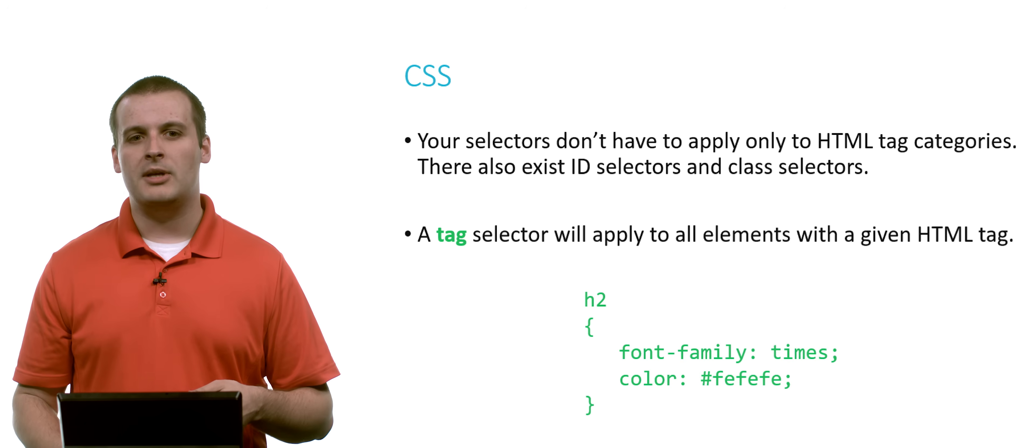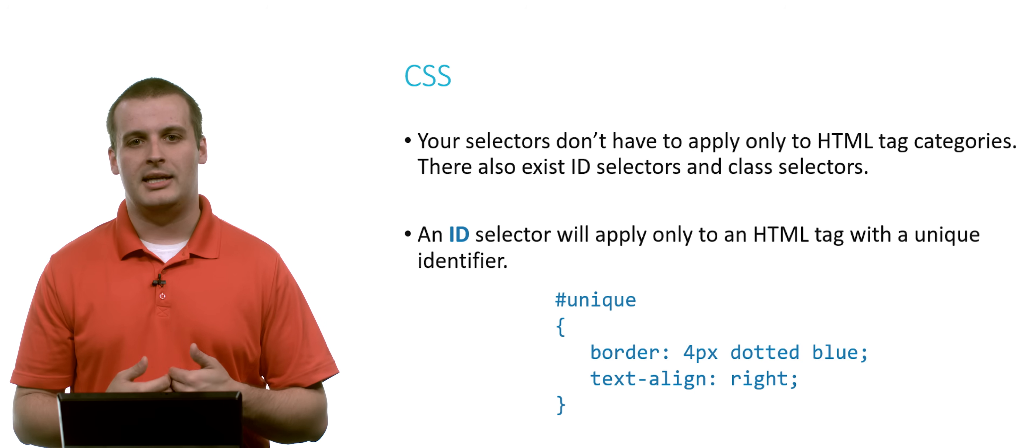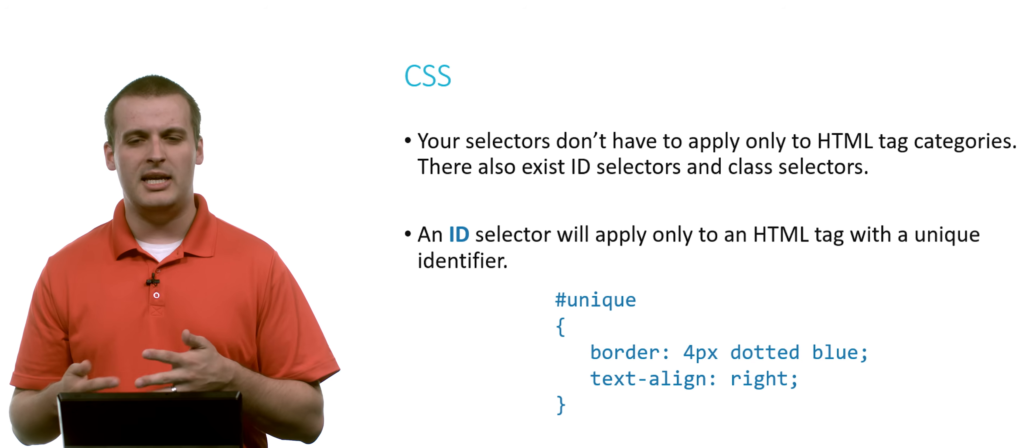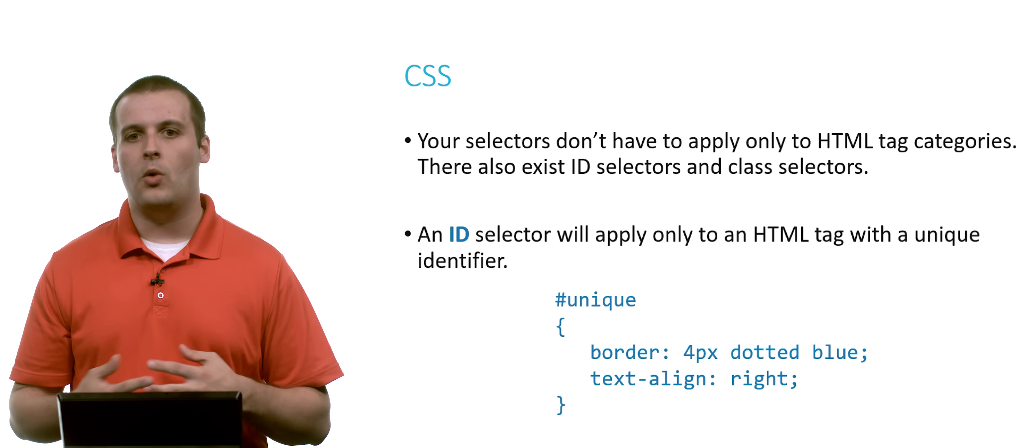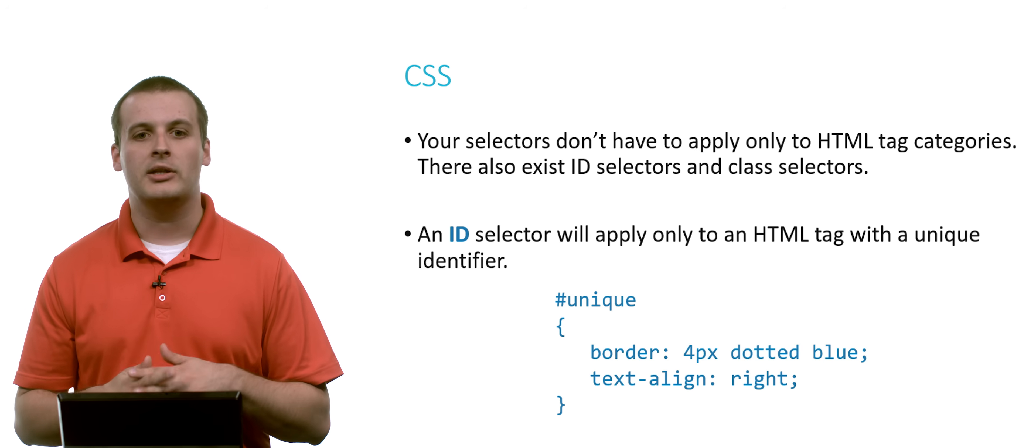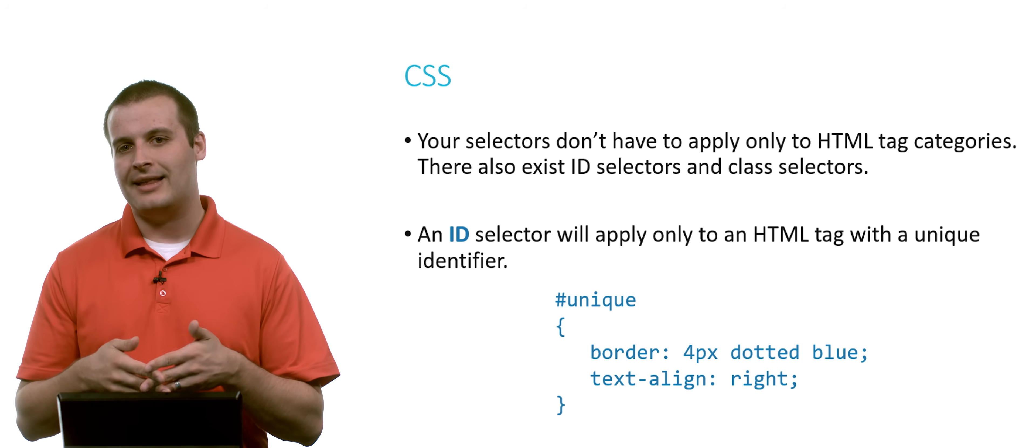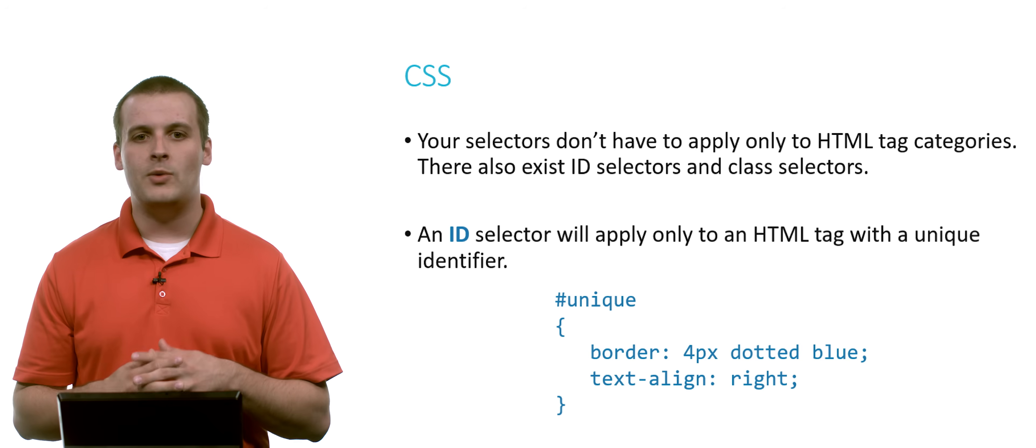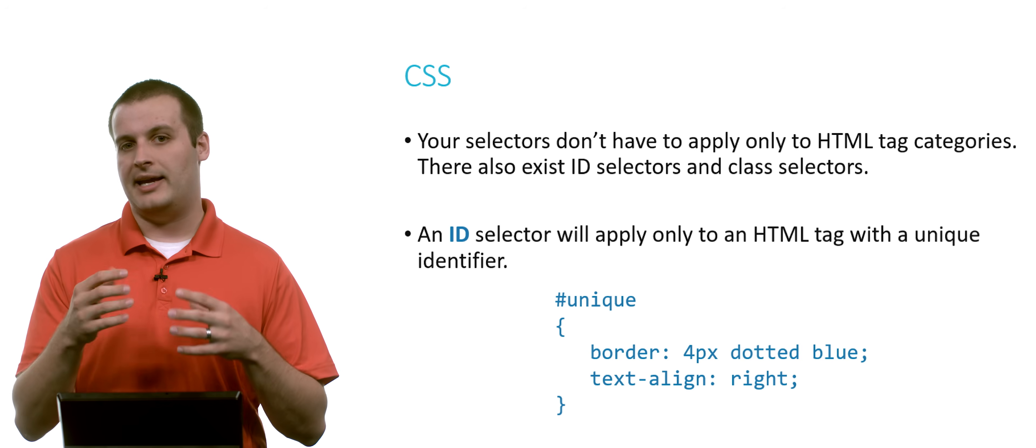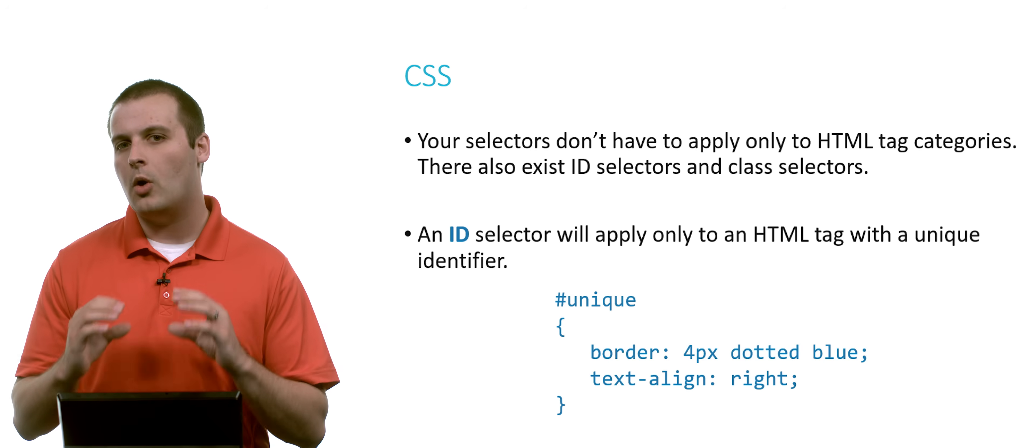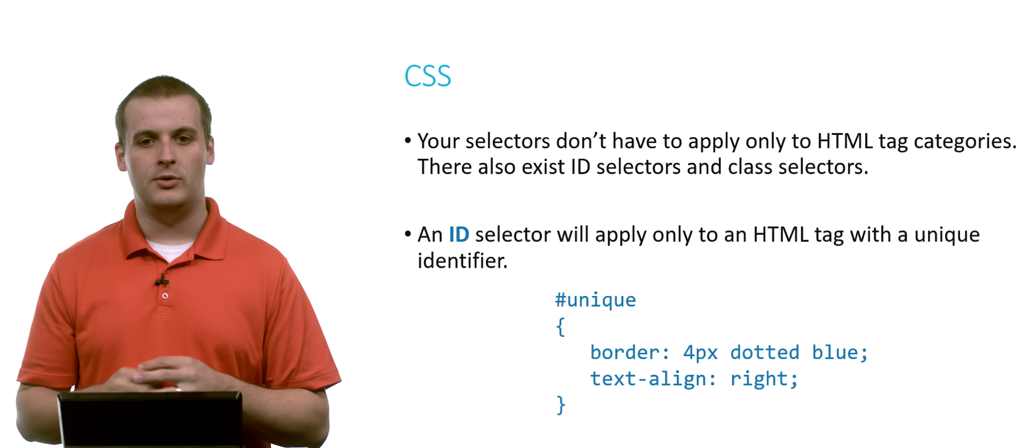But you can also do something called an ID selector. An ID selector looks pretty similar, but notice that now I'm not using an HTML tag. I'm using, in this case, pound unique or hash unique. If you recall from our video on HTML, we talked about how tags can have attributes. And one attribute that applies to pretty much all HTML tags, though we didn't talk about it, is something called an ID tag. So this particular CSS would apply only to HTML tag that has a very specific ID that you've named. So if you have somewhere in your code, somewhere in your HTML file, a tag, and you specify as an attribute to that tag ID equals unique, this particular style sheet here will only apply in between that tag with the ID of unique.